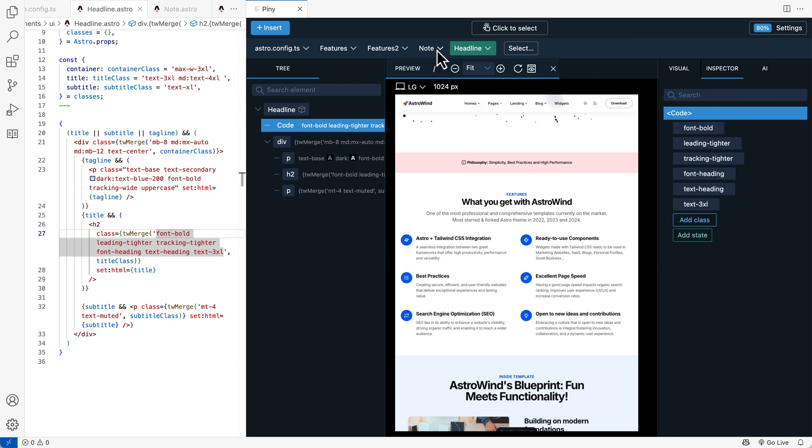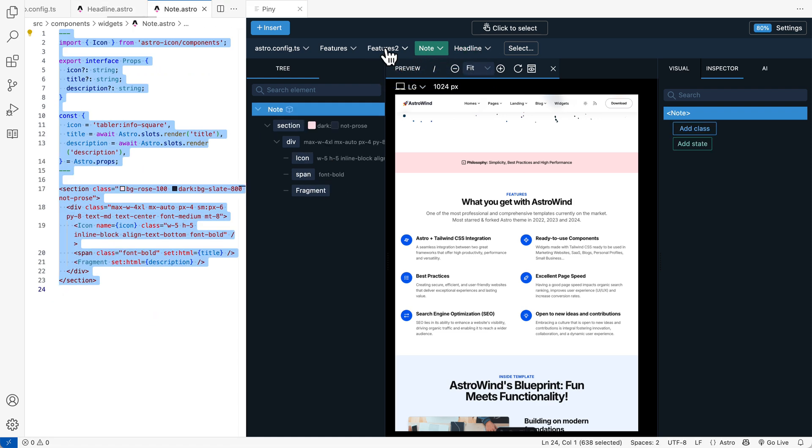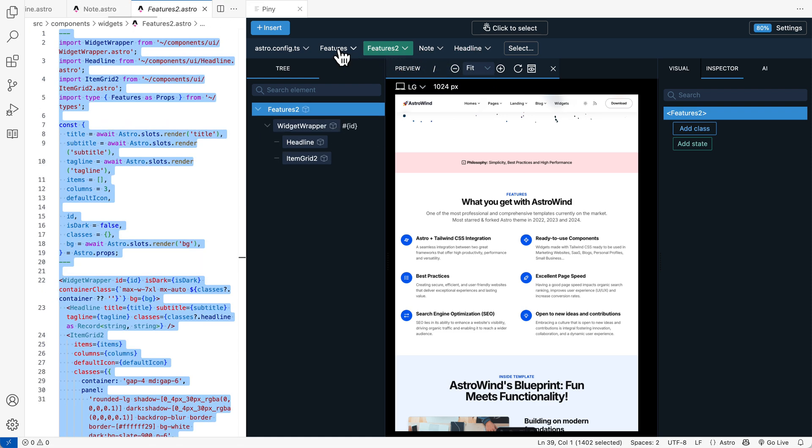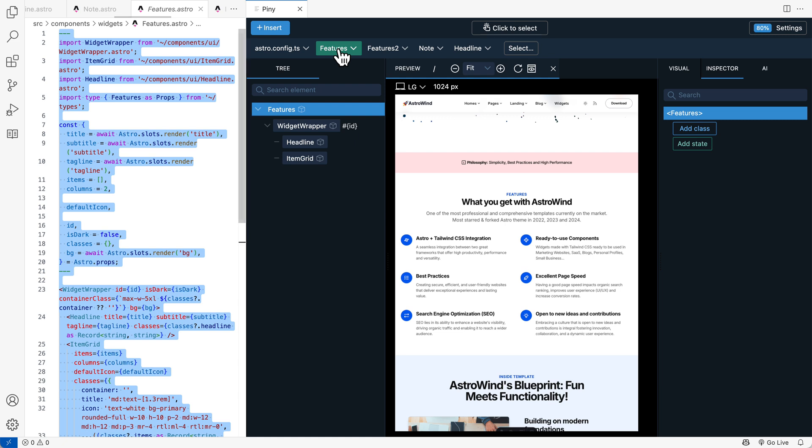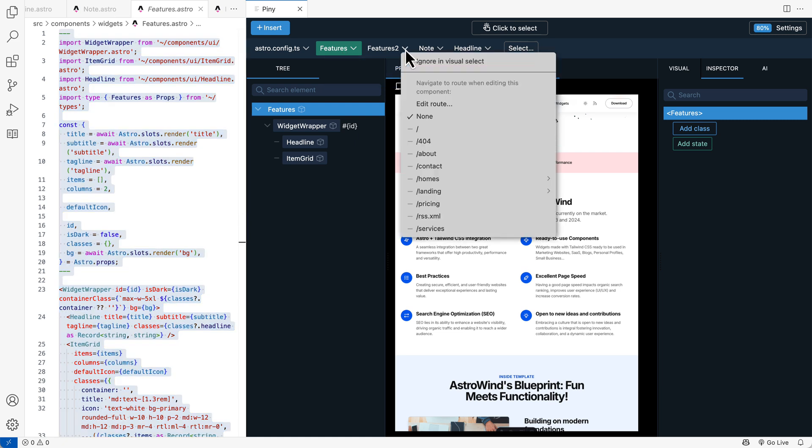The top bar shows a list of recently edited components and layouts. And easily switch between them by clicking on them.